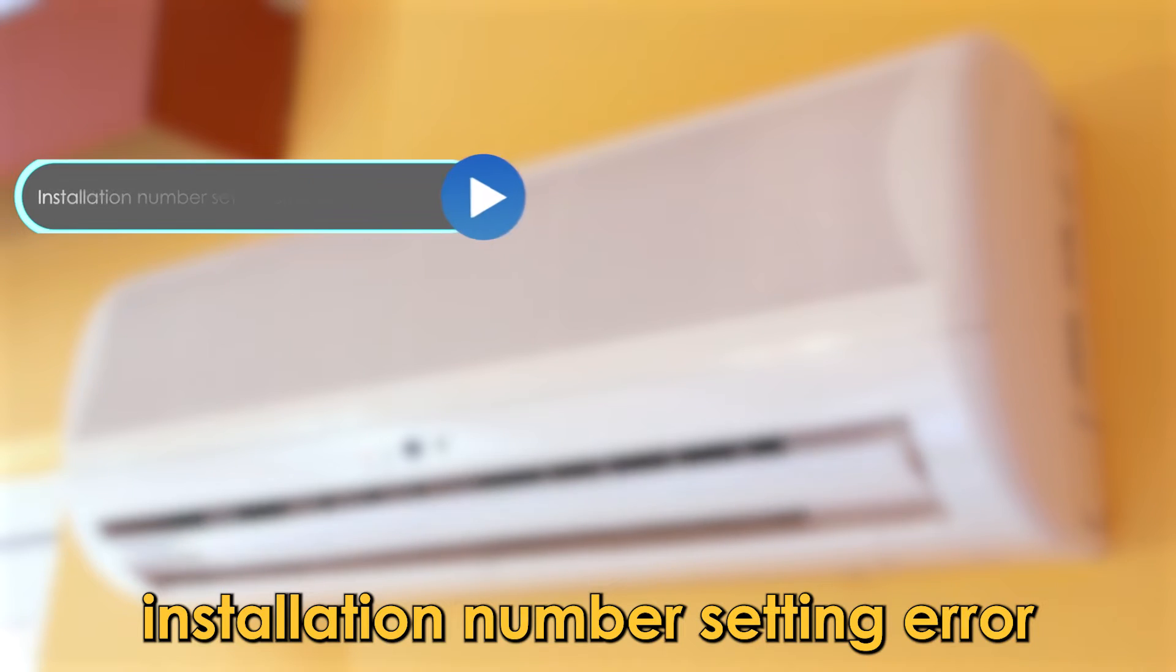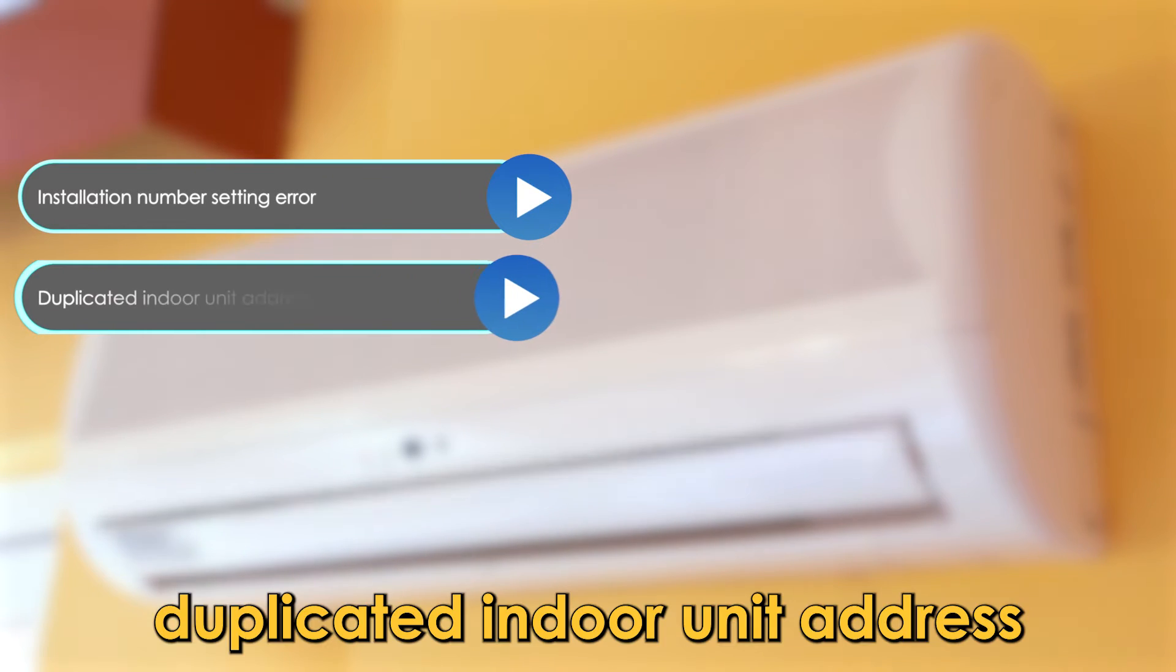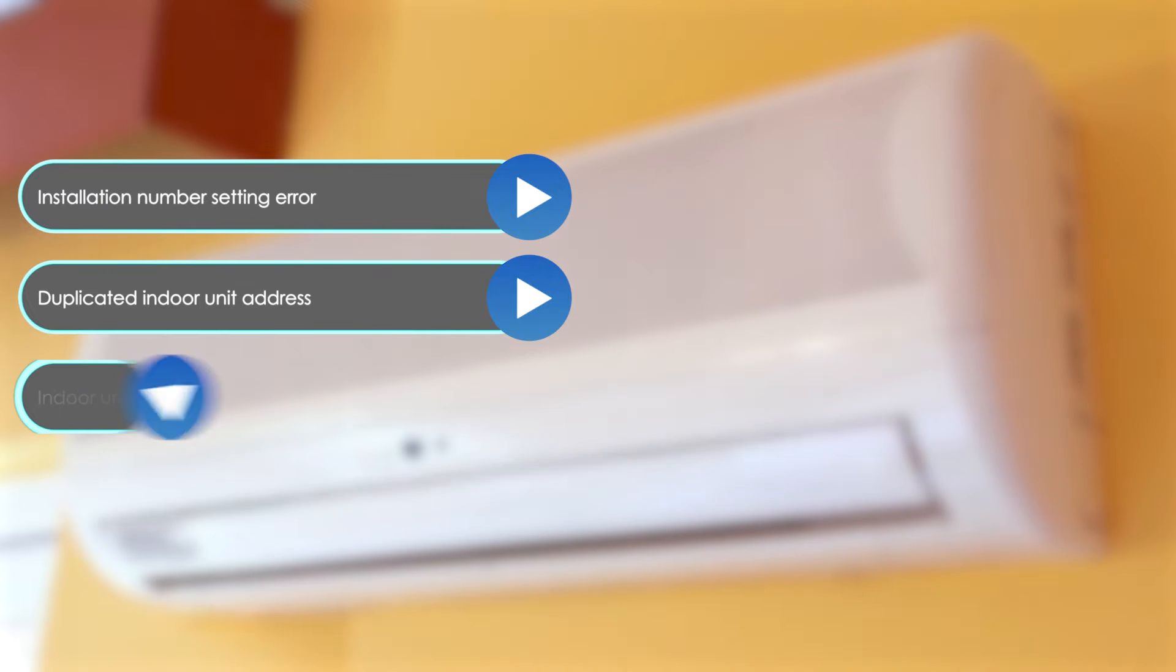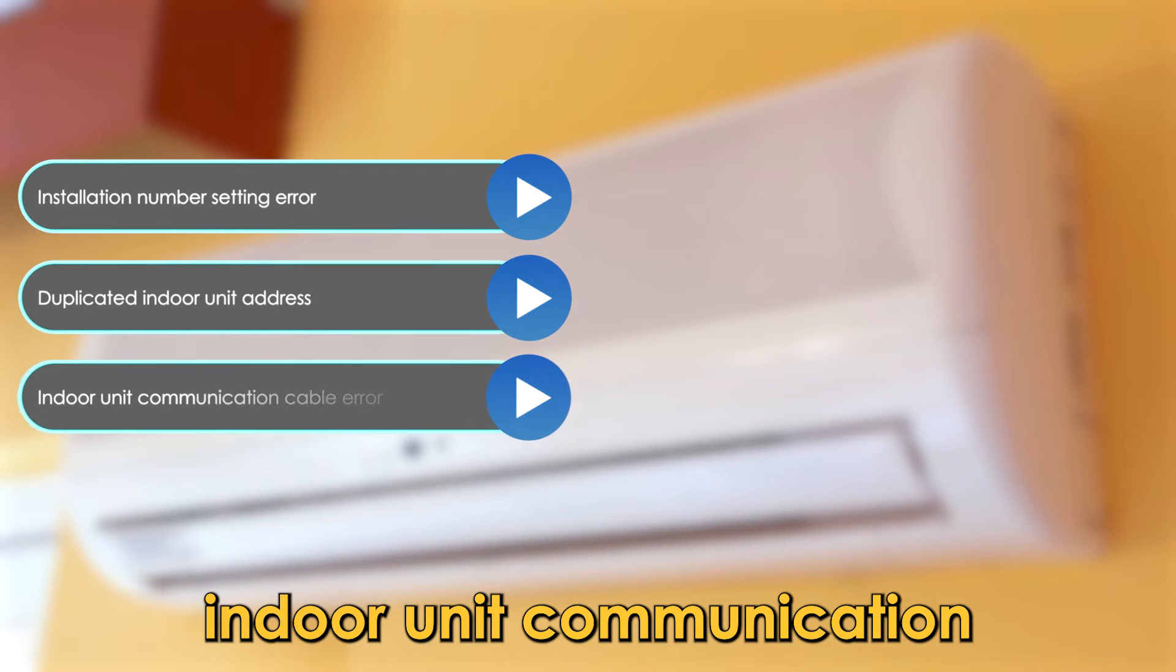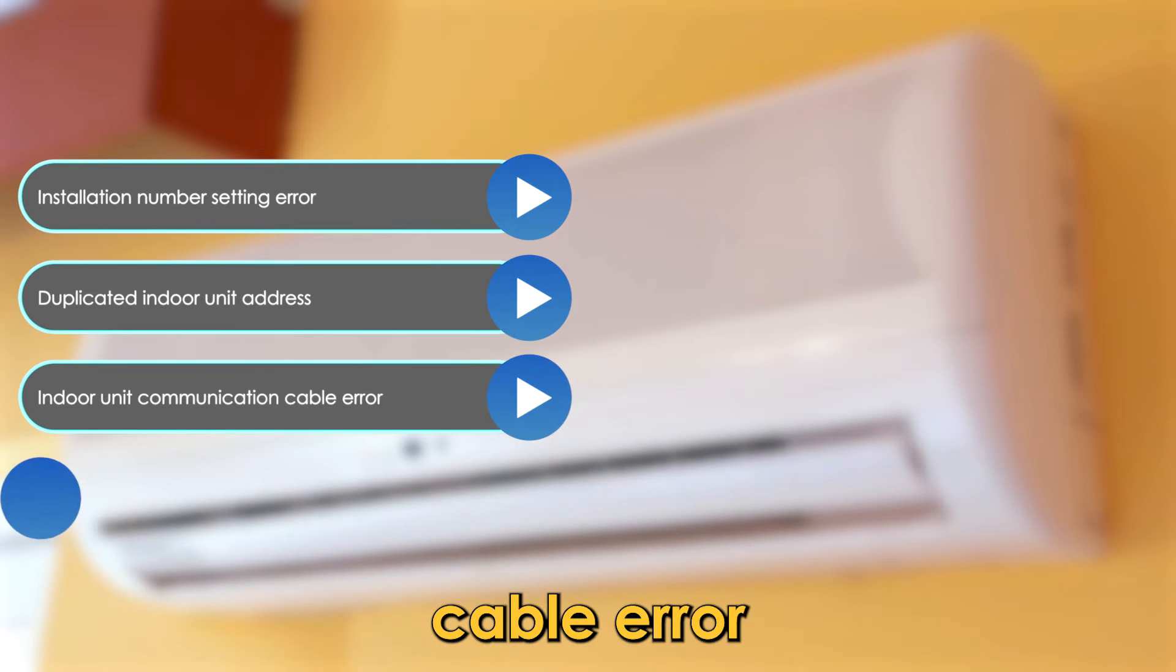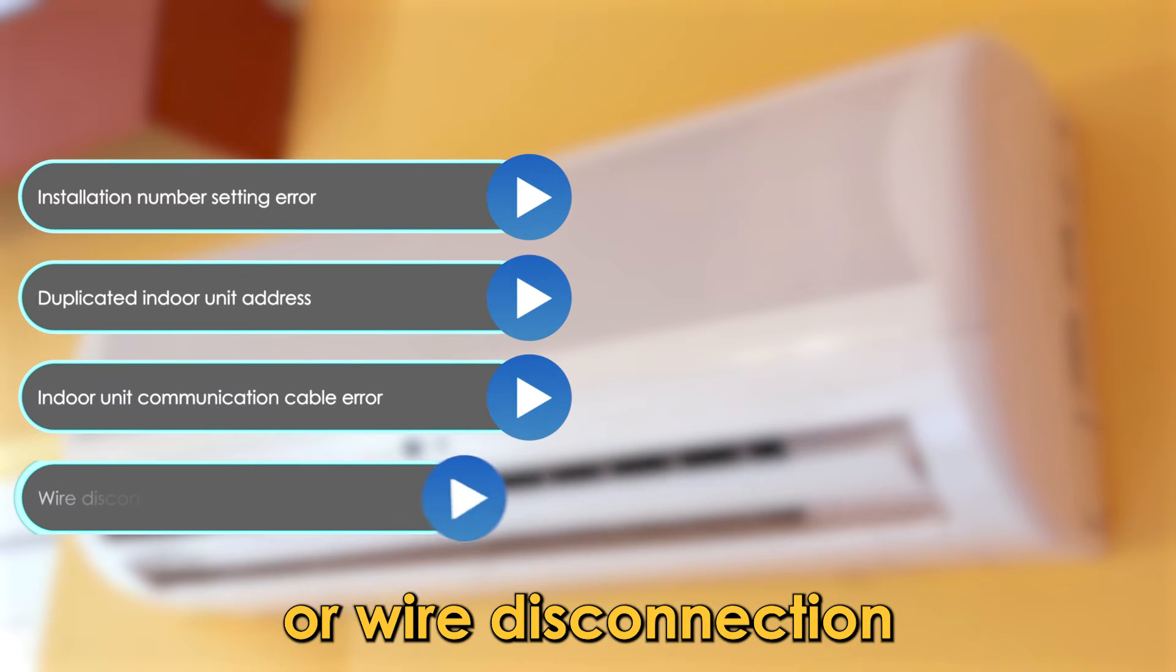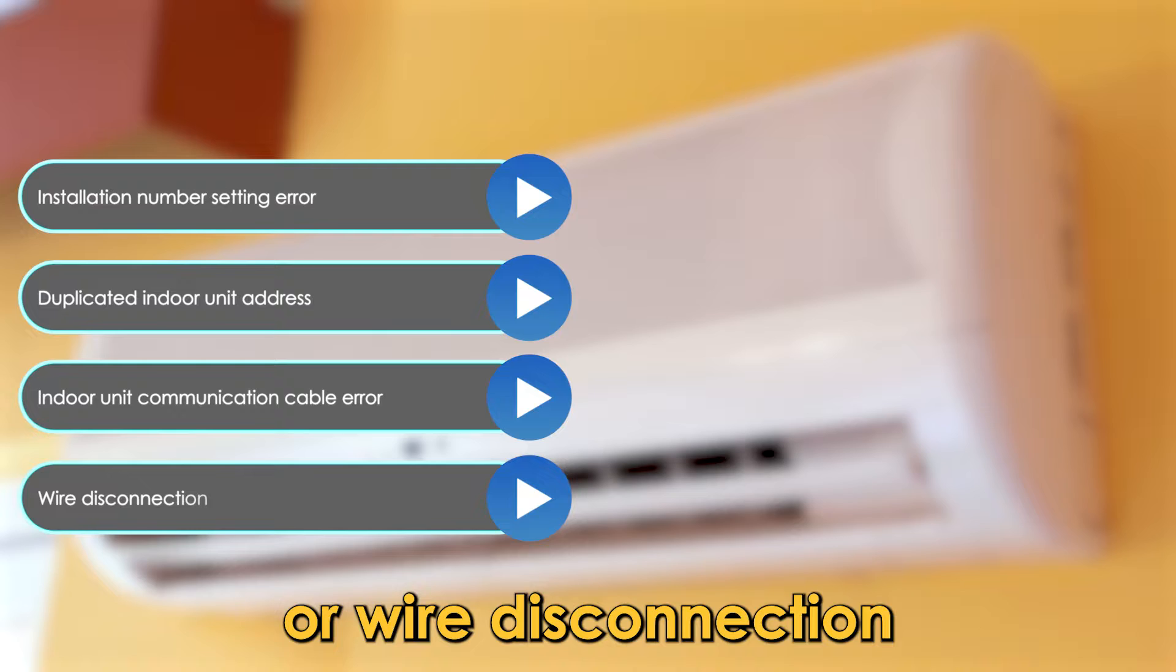The following are some causes of this error: installation number setting error, duplicated indoor unit address, indoor unit communication cable error, or wire disconnection.